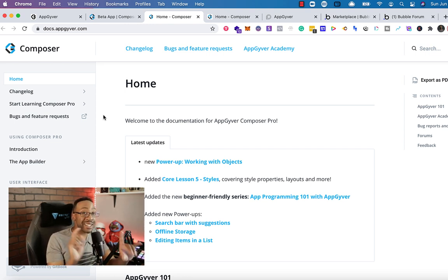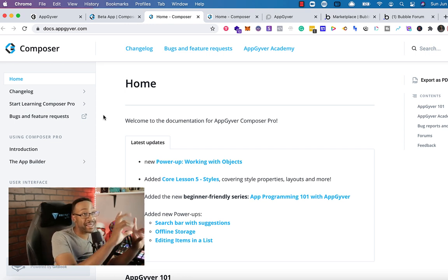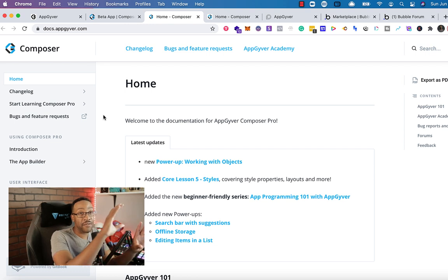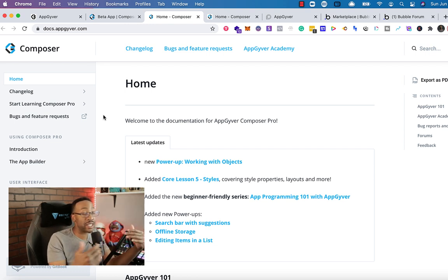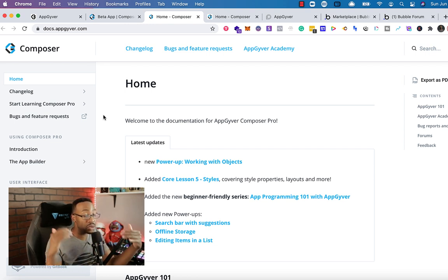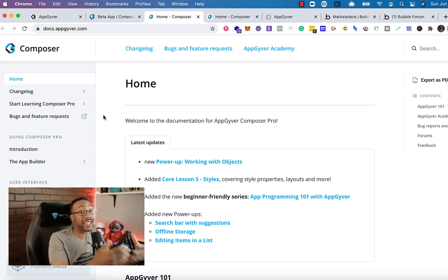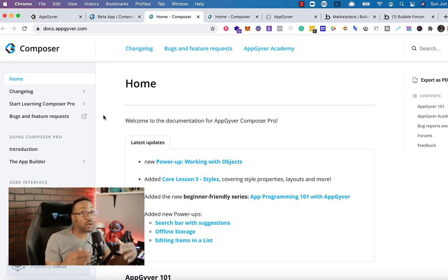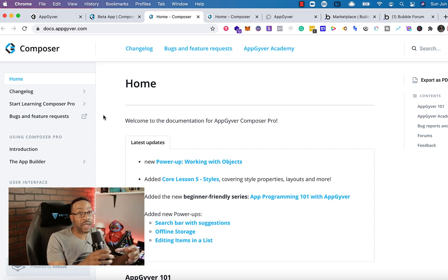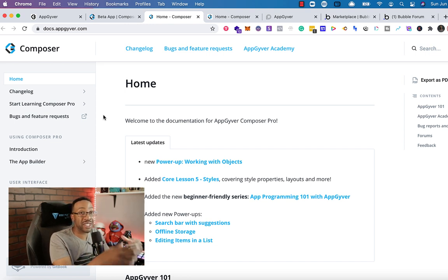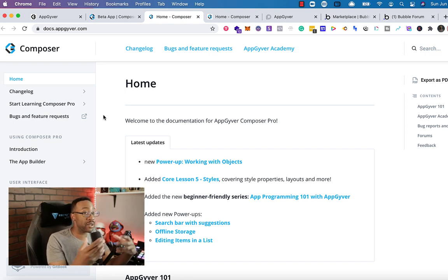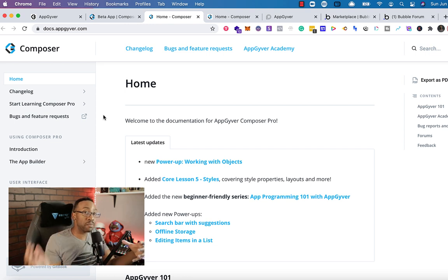AppGyver does have a place. And I think if you're trying to get started and you have no capital to put towards your project, I think AppGyver can get you started. But you are going to run into some kind of limitations because you won't see the exact kind of use case perhaps versus Bubble.